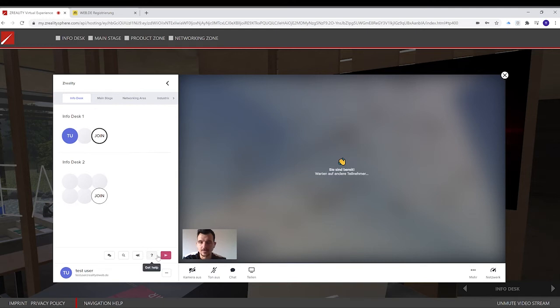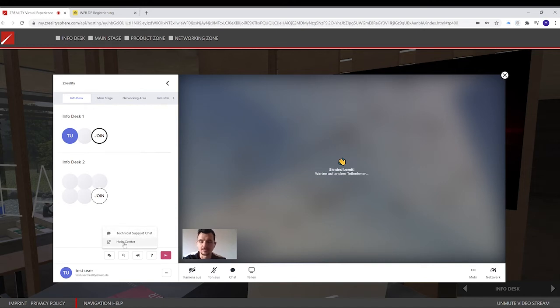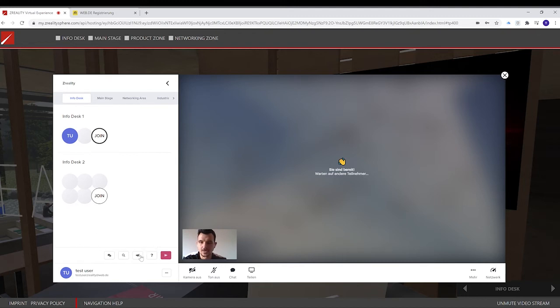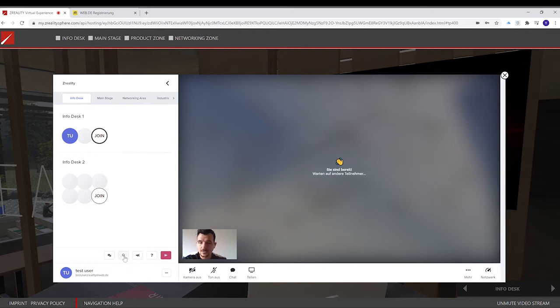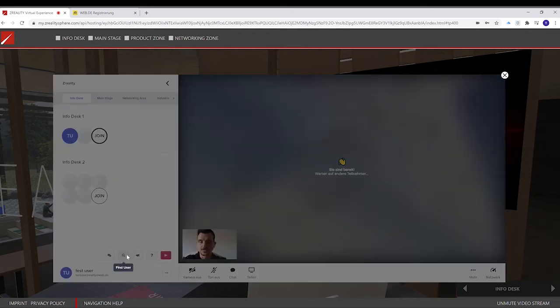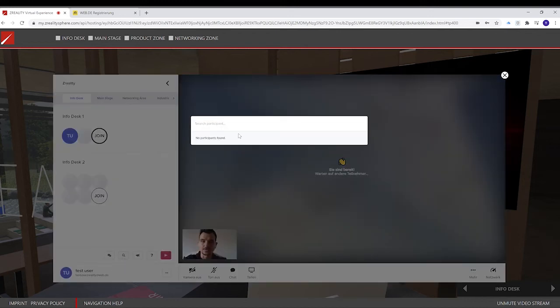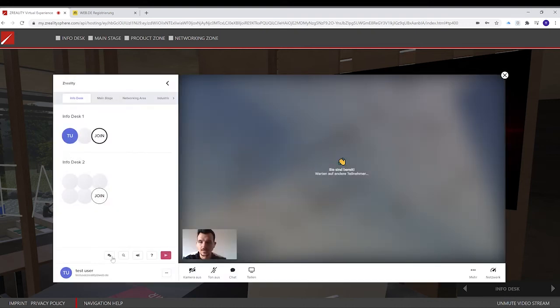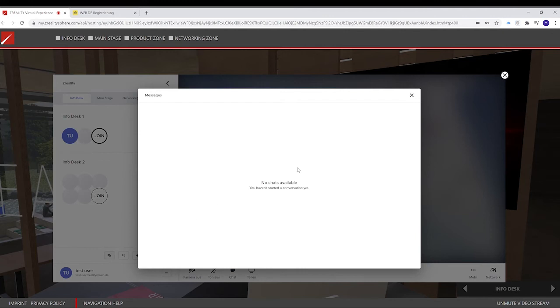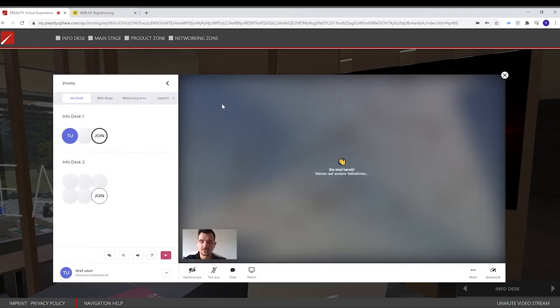If I have a question, I can get help by clicking on this button. And from here, I can contact the technical support chat for Meet Anyway and also get help with the center for commonly asked questions. I can share feedback, and I can also search for someone, for example, someone who is currently online. And I can also open the chat and have a private chat with other attendees.